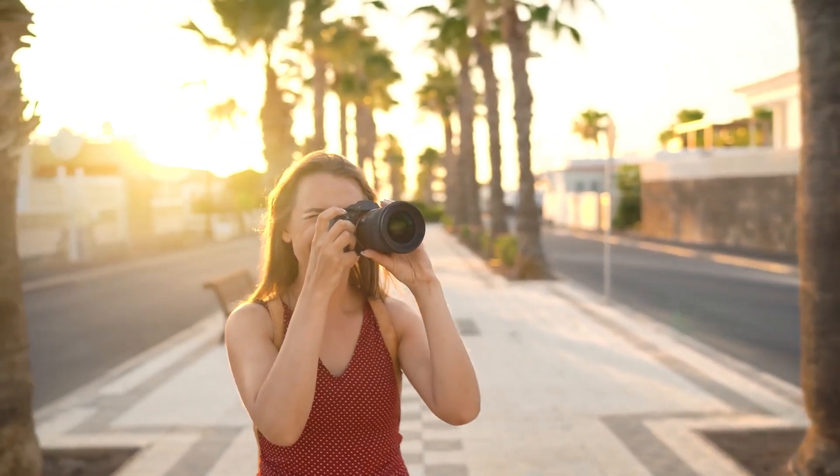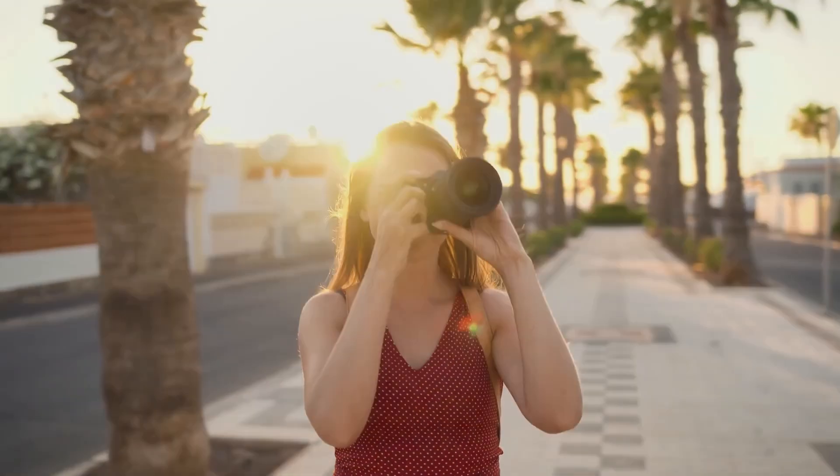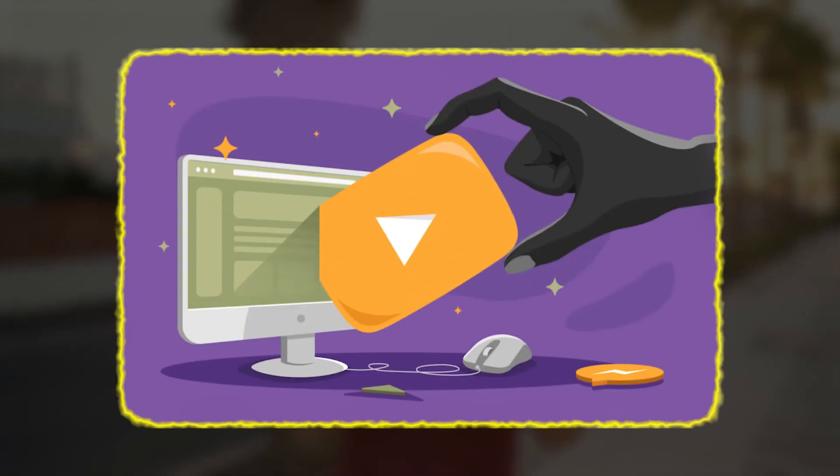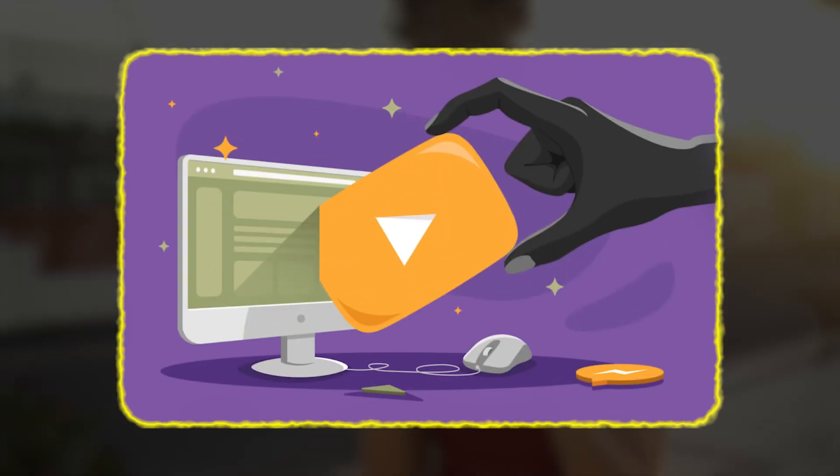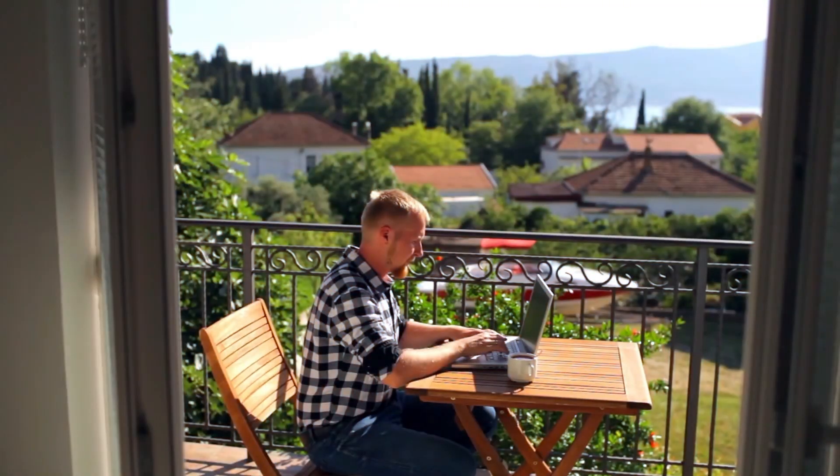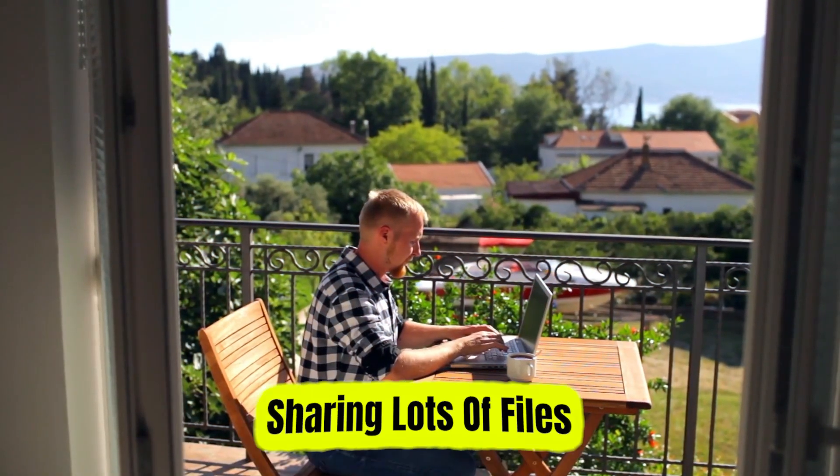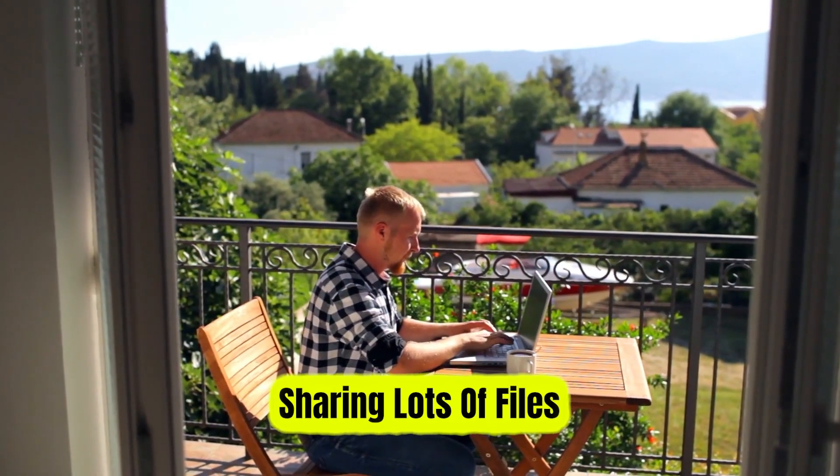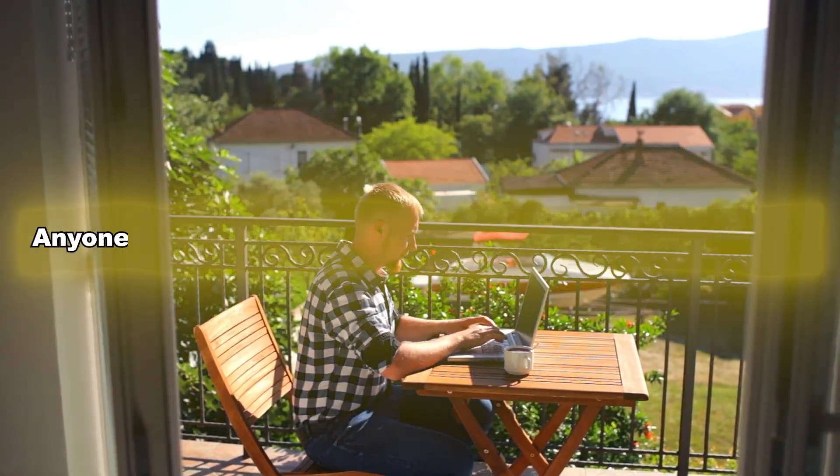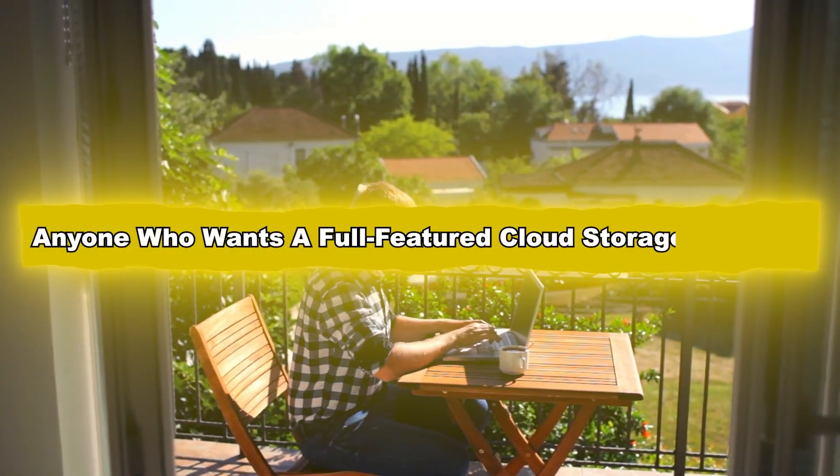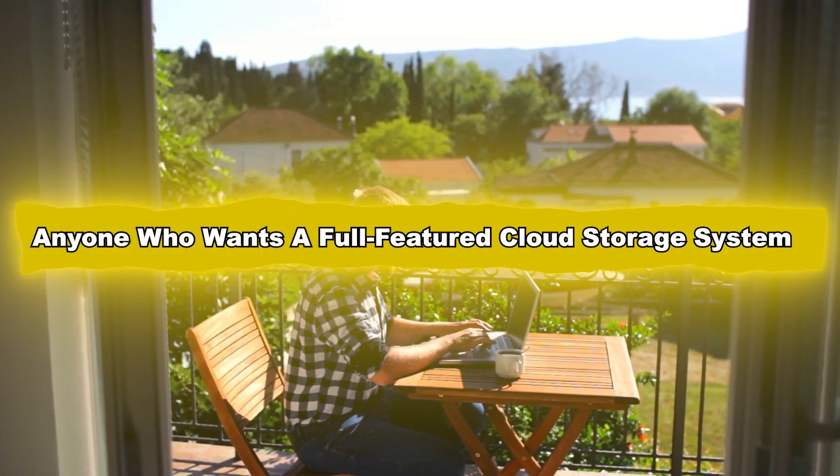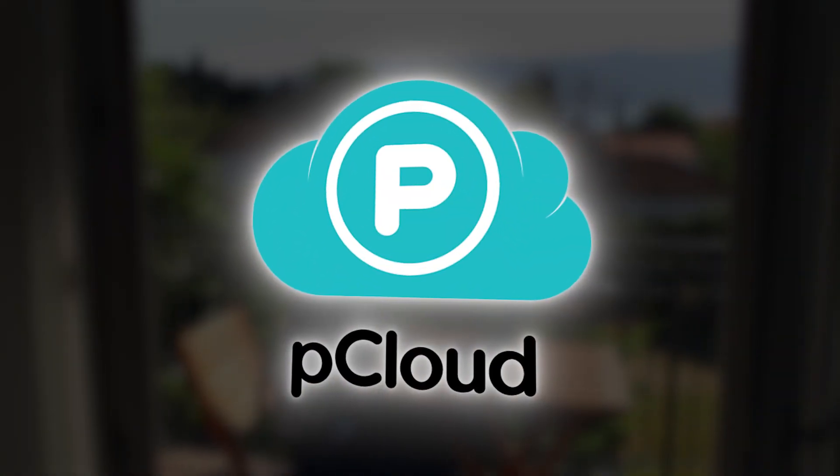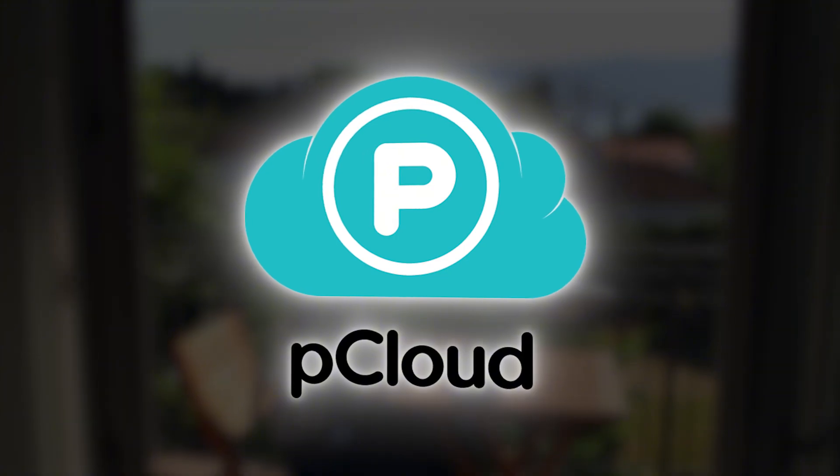But if you're a photographer or videographer with large media libraries, student or remote worker sharing lots of files, anyone who wants a full-featured cloud storage system, then pCloud is your best bet.